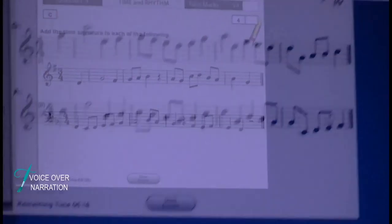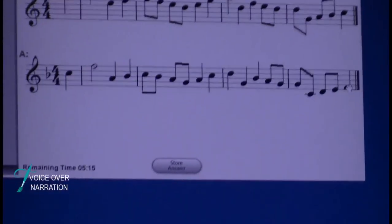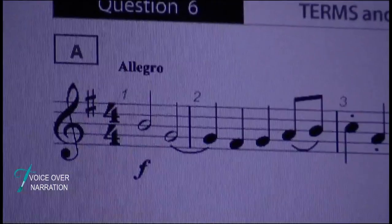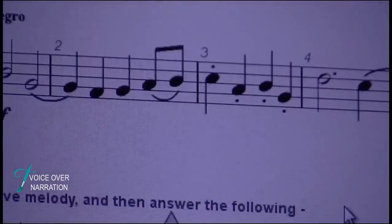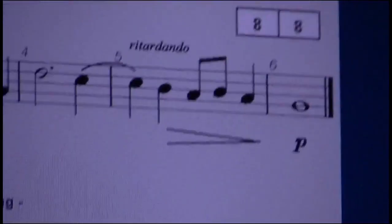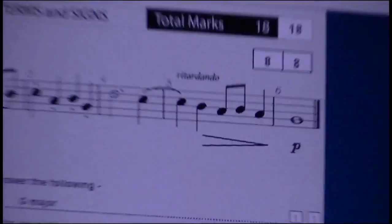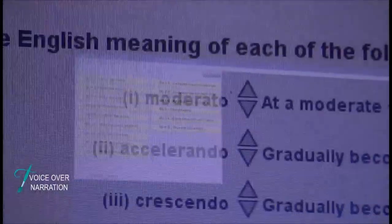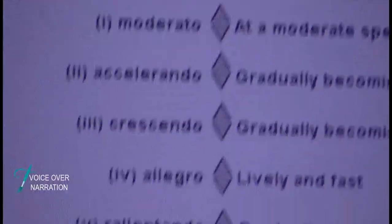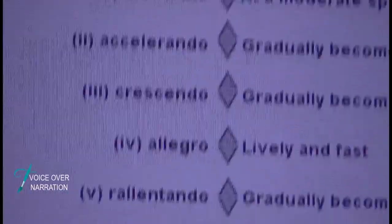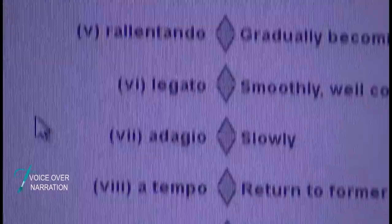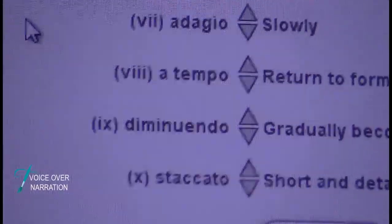Music theory is to learn how to read and write music correctly. It's good for kids to learn because they learn how to be accurate and it's like learning a secret language.